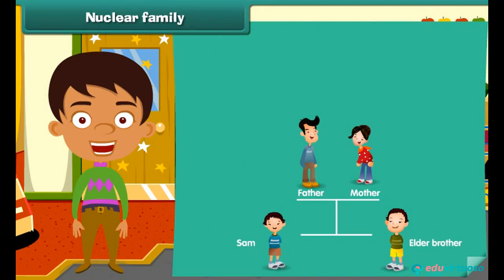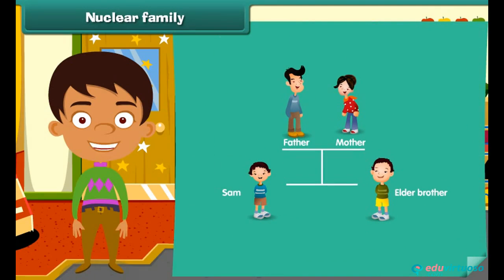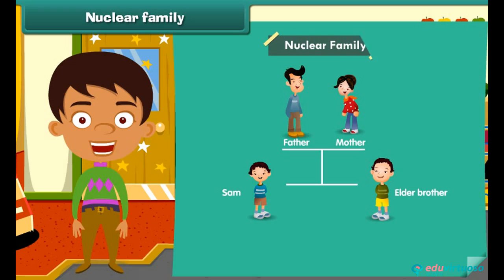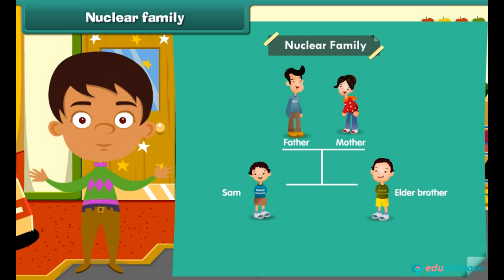Sam lives with his mother, father, and elder brother. This is an example of a nuclear family.